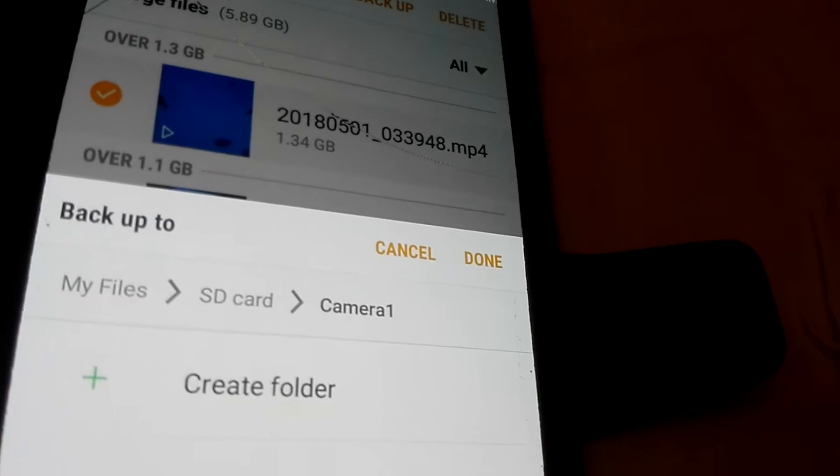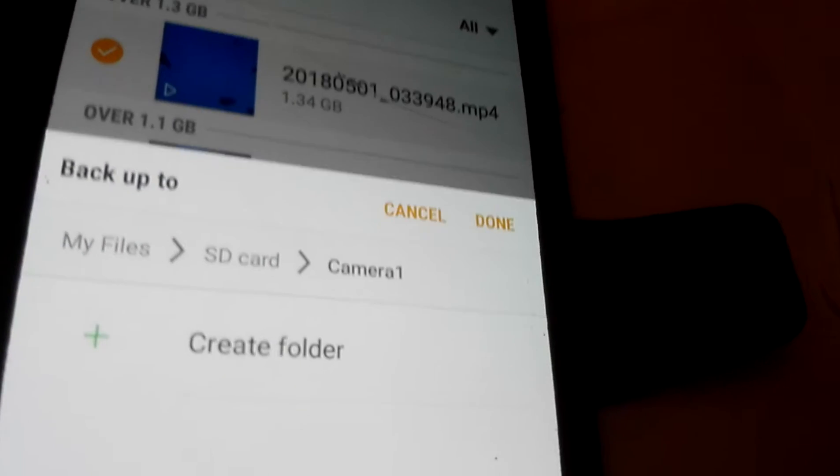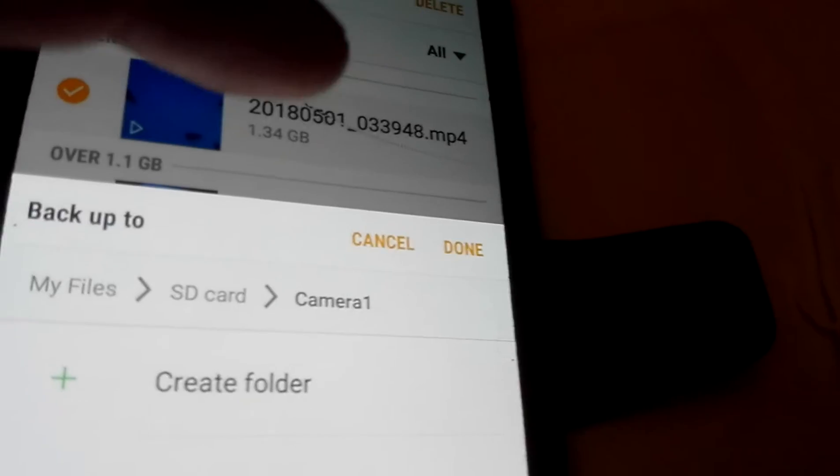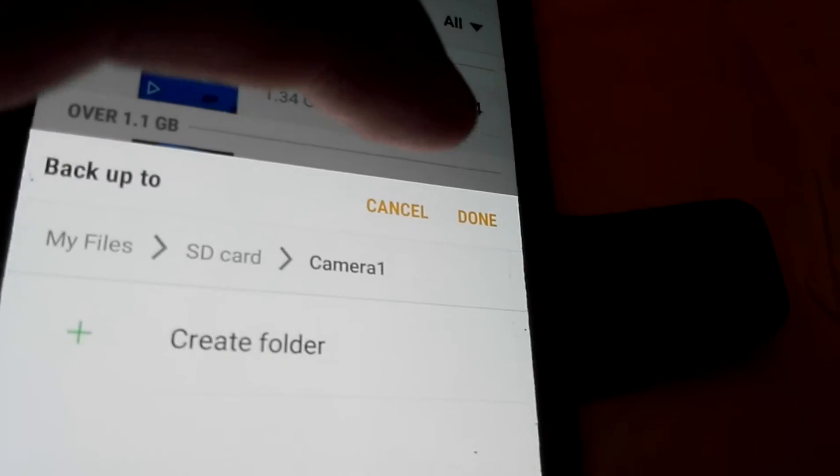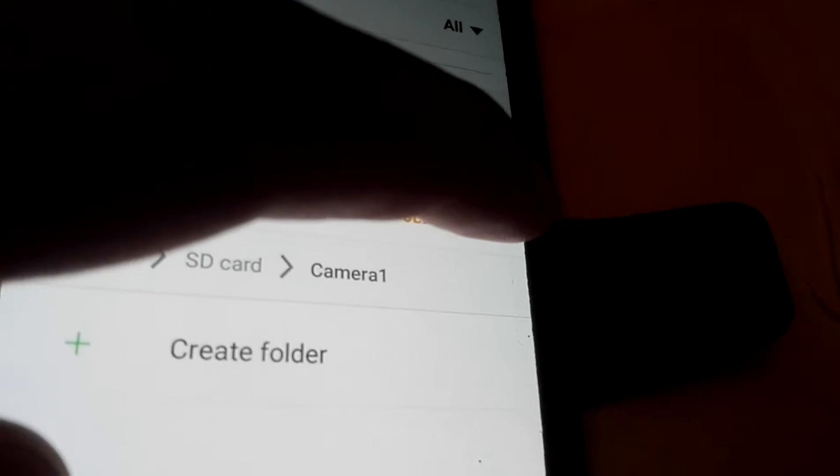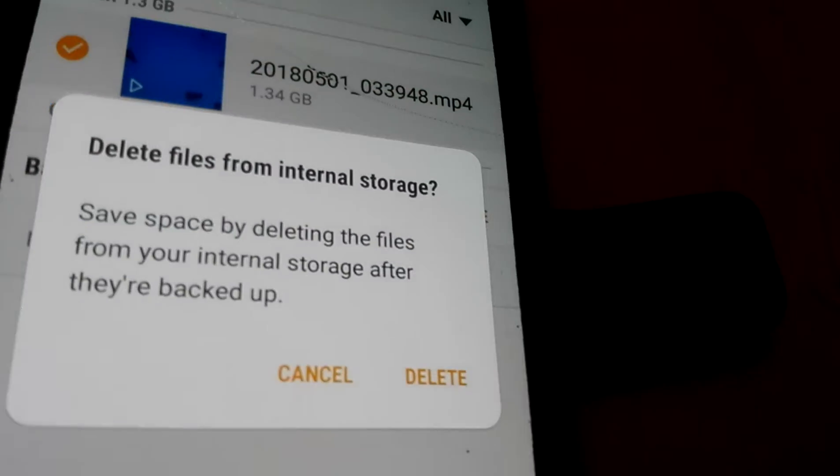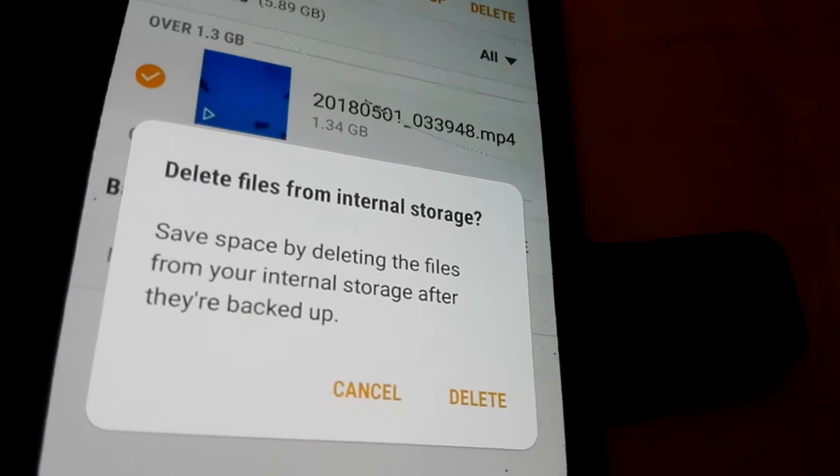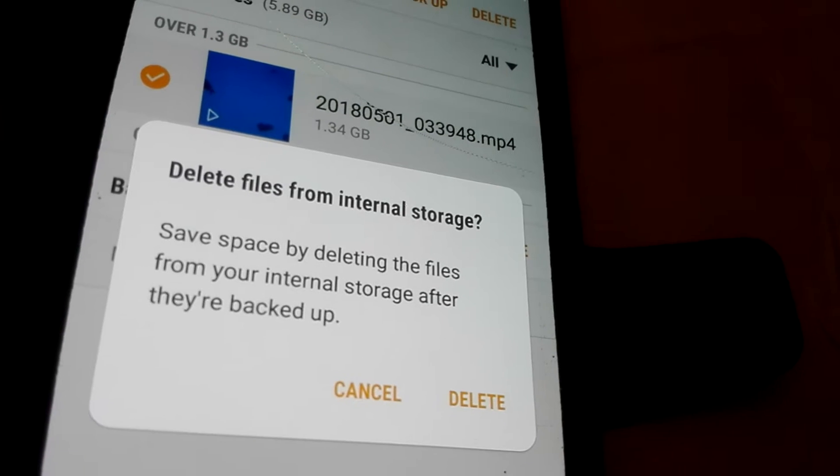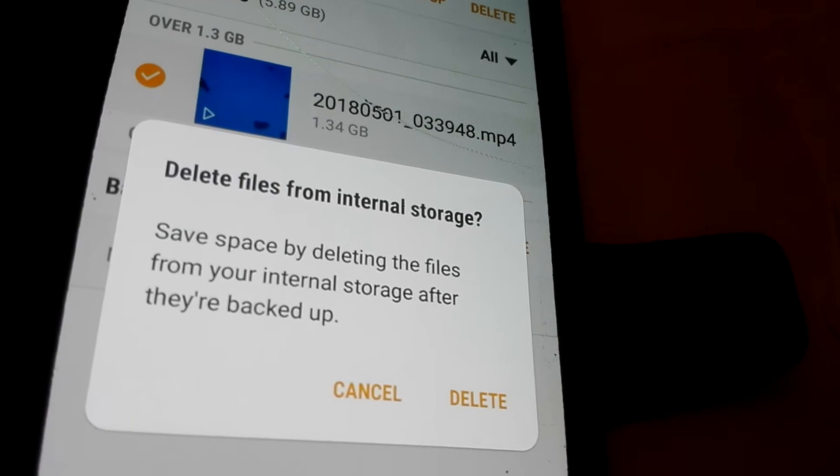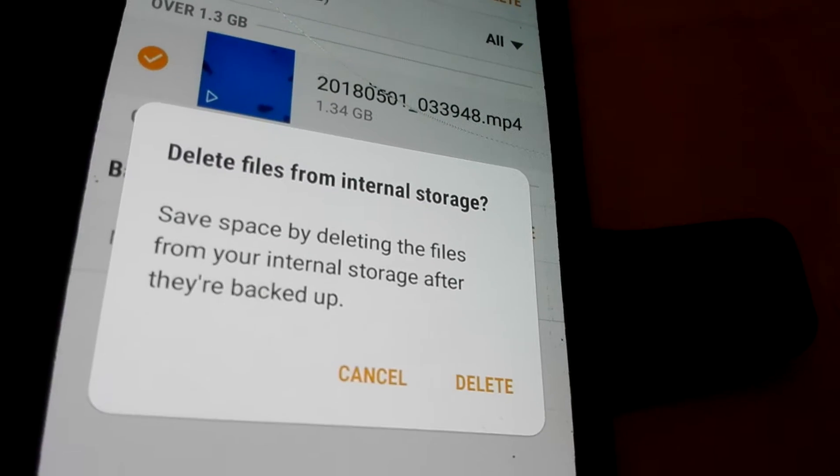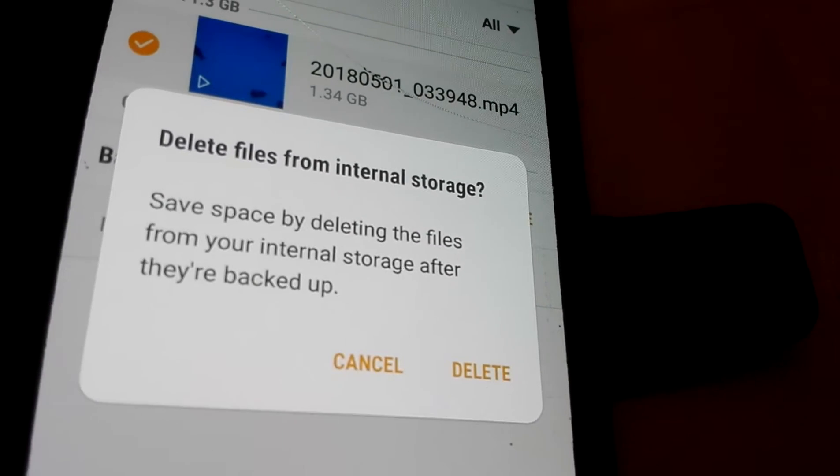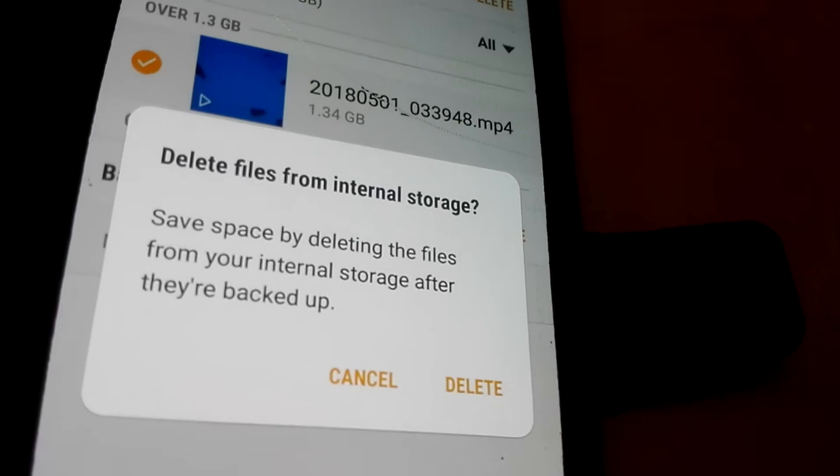Backup to camera one, now we do done. Delete files from internal storage, save space by deleting the file from...